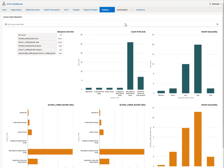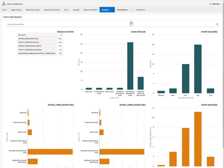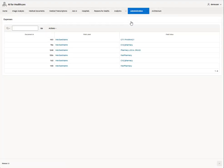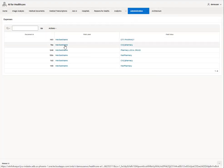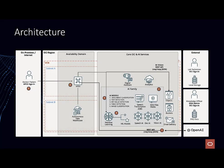In the administration tab, we've also put in configurations that you can manage, data, and the manage expenses tab where you can actually take a look at expense reports that you've created. In the architecture tab, we display the full architecture that's used in this demo app.